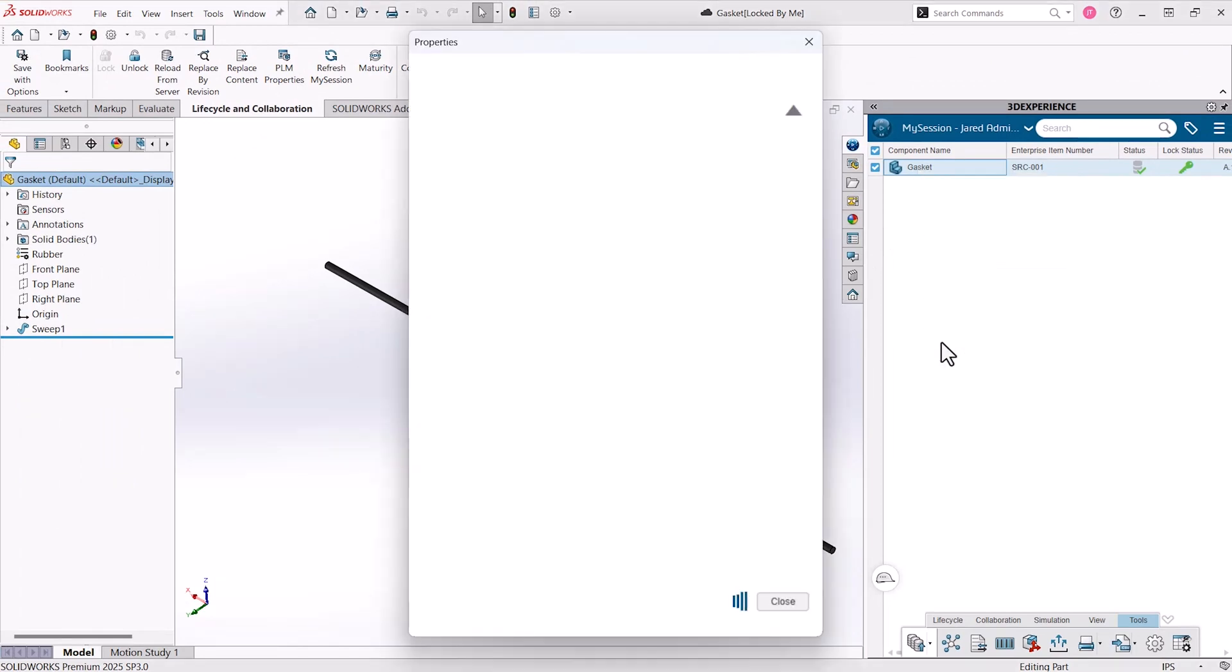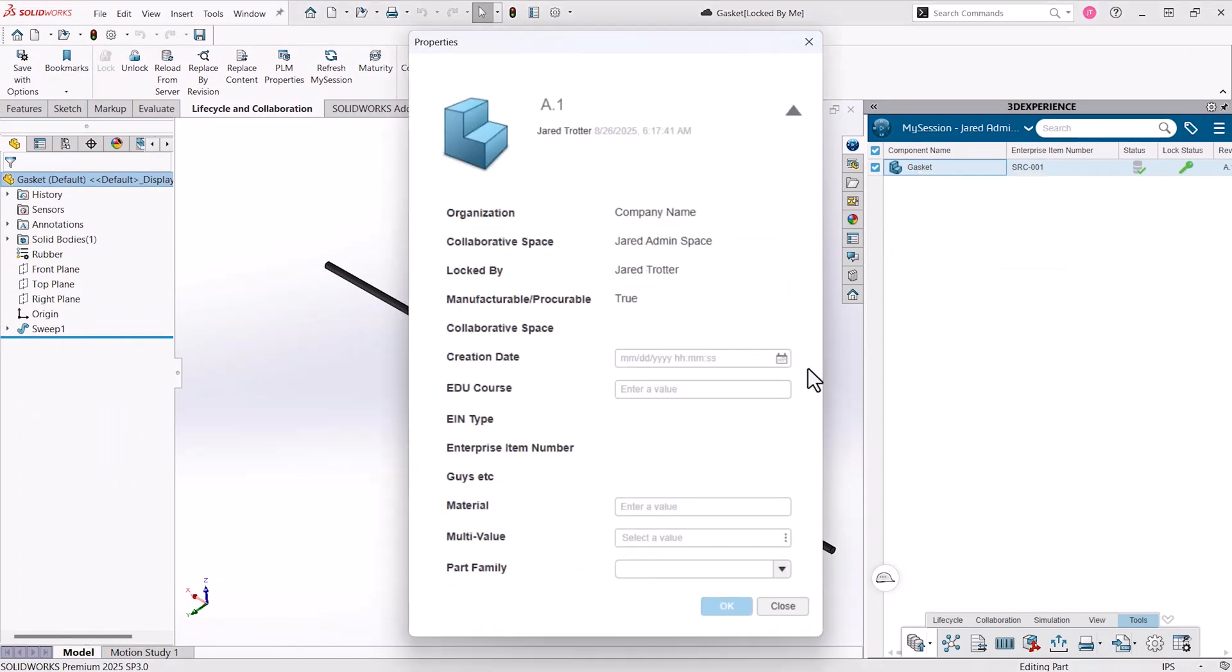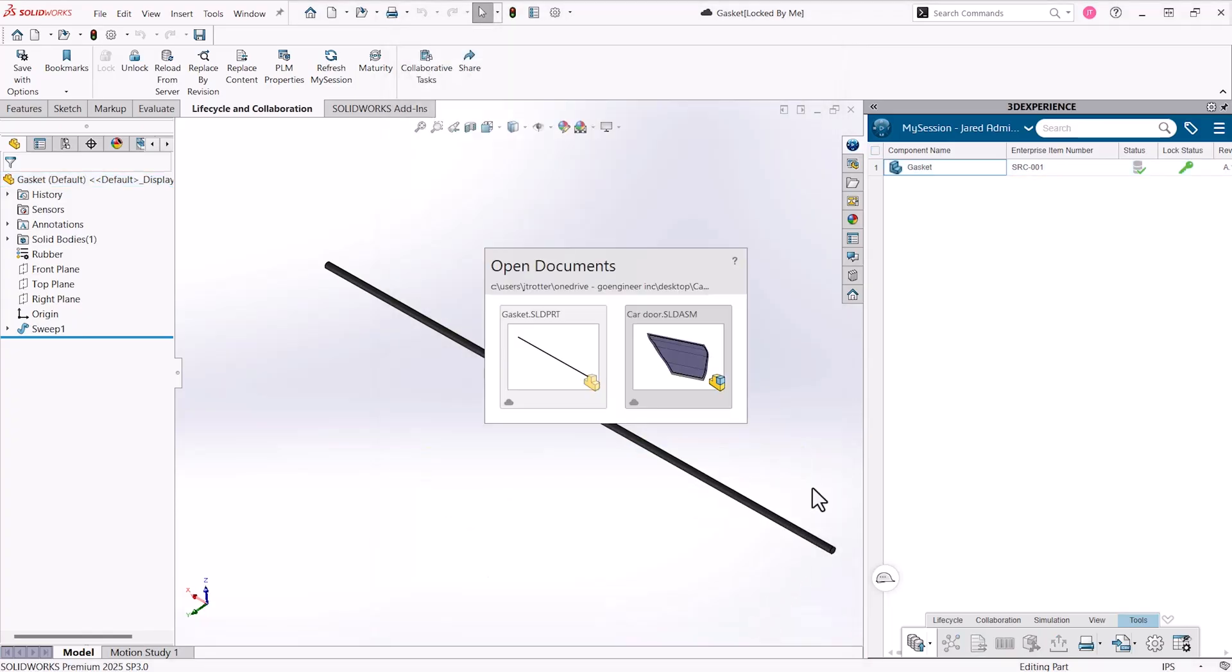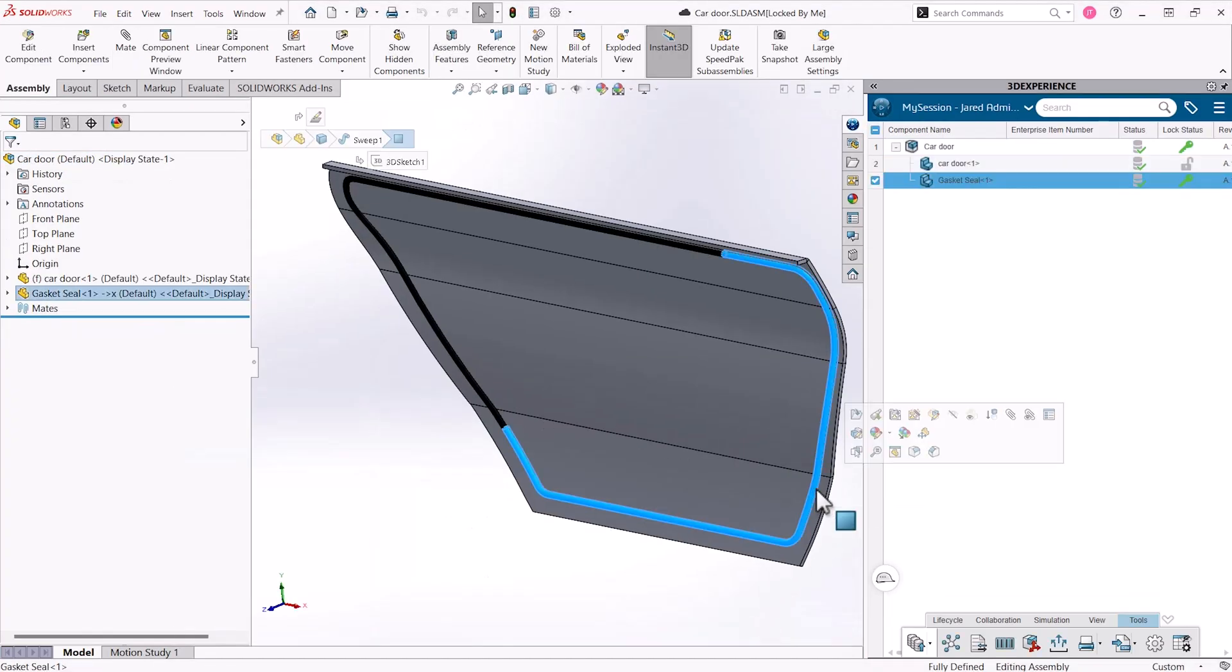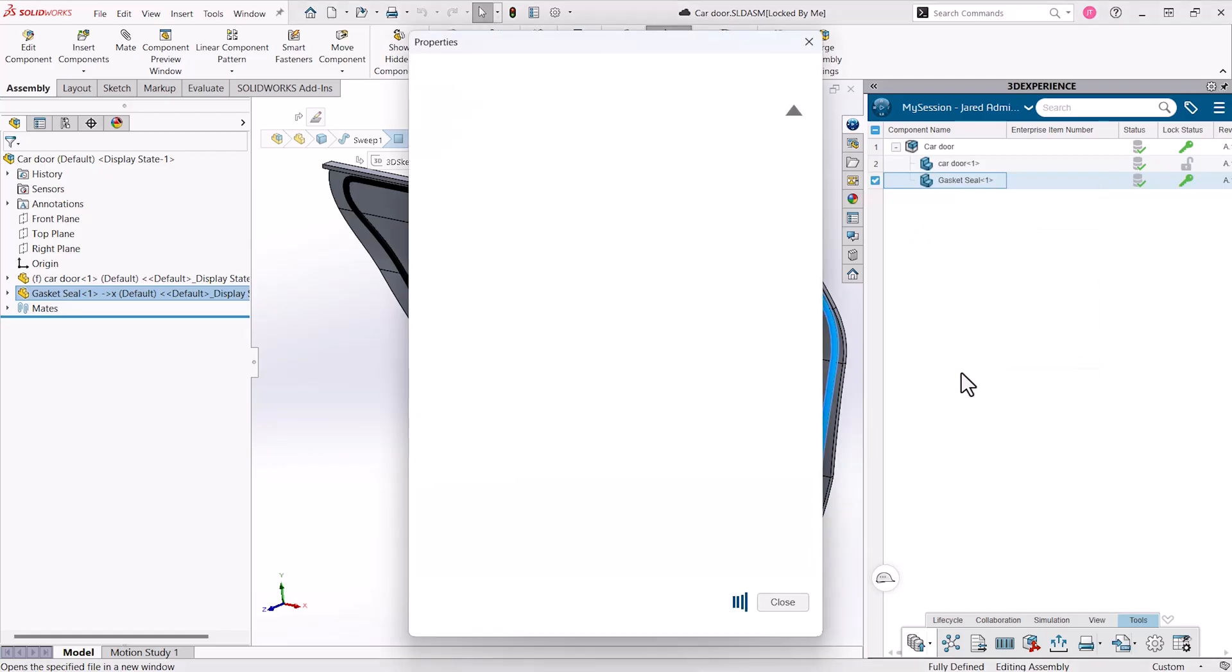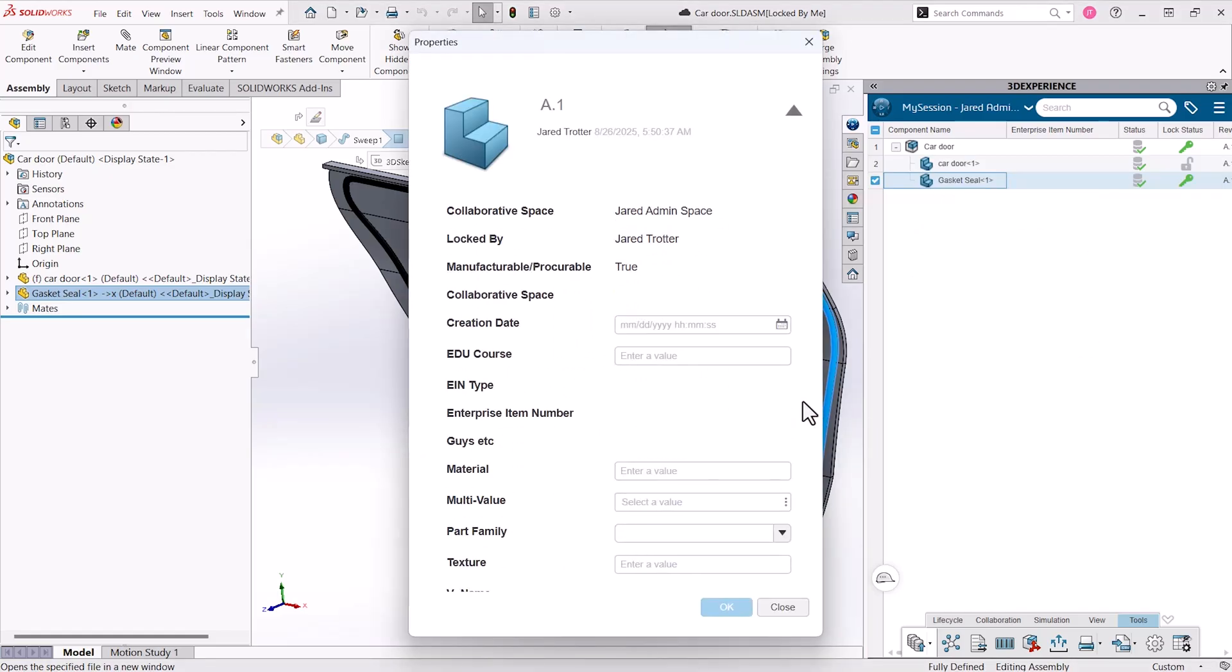This seal has a custom attribute that indicates the stock length. In Assembly, we have another seal that has a much different swept path and, not surprisingly, a different length, but with the same profile.